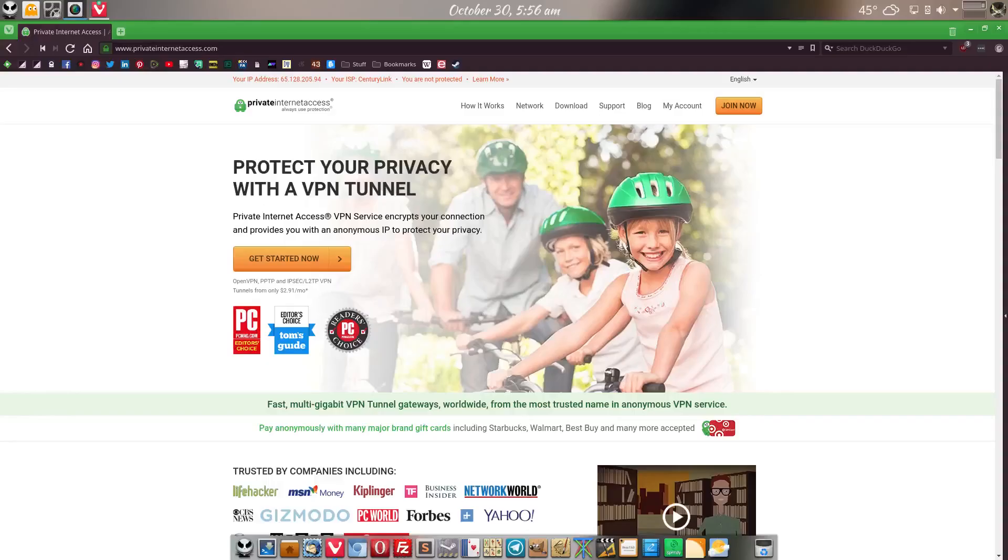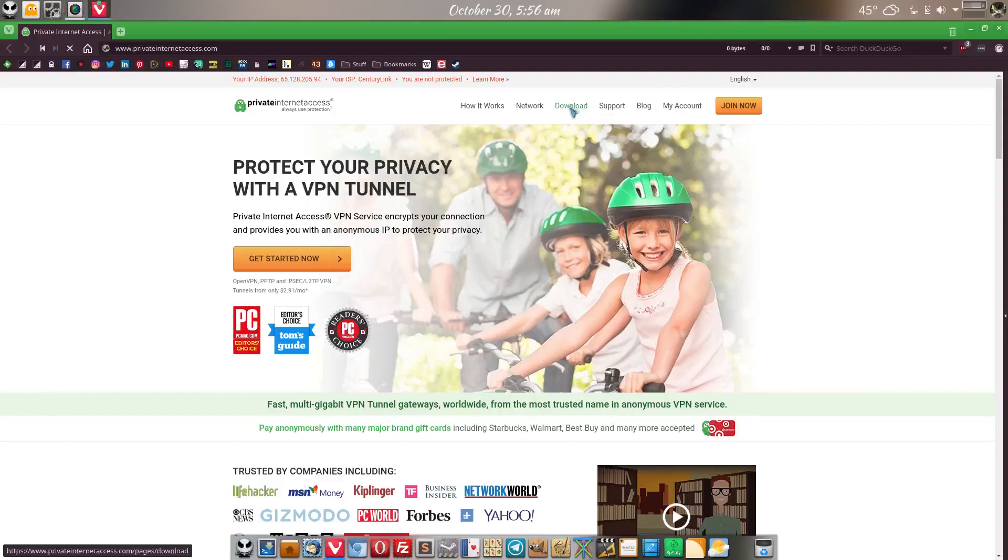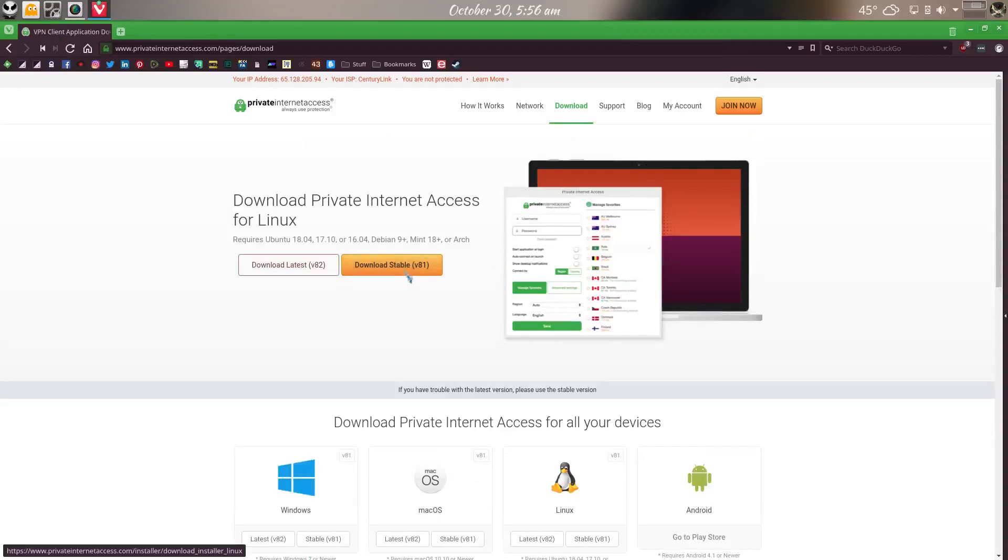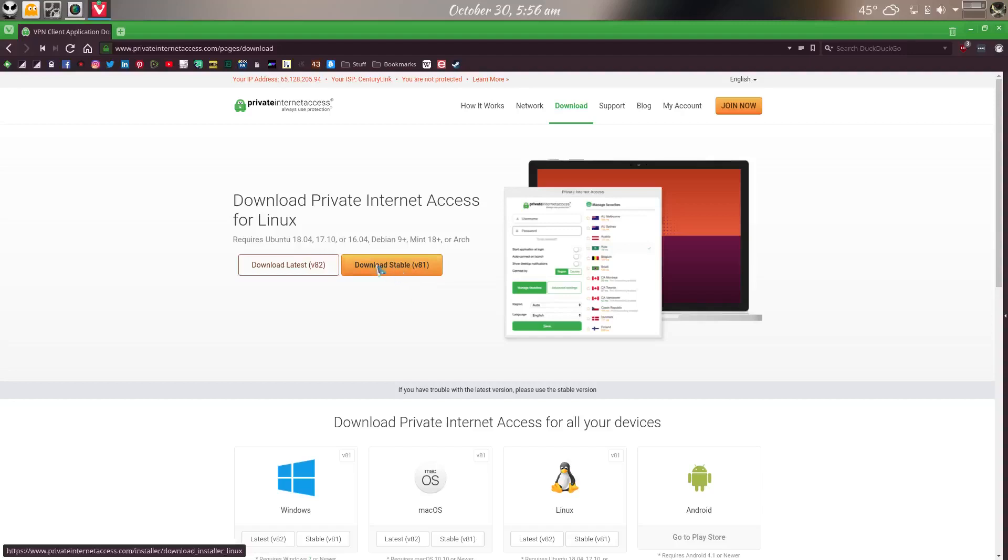All right, first thing we're going to want to do is obviously go to the site. I'm already here. As you can see the first thing you're going to want to do is actually download their VPN client software. Now for this, this is new, at least I don't know how new. They didn't have this last time I installed it but they do have now a stable version and the latest version.